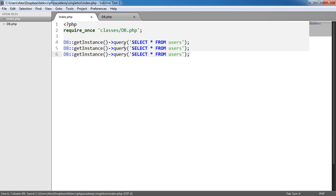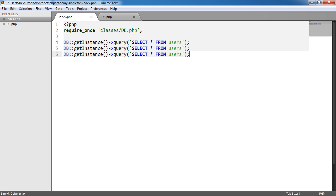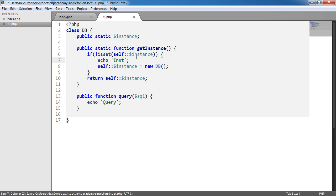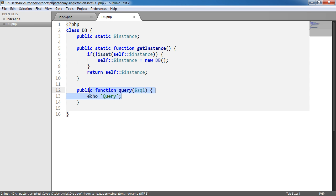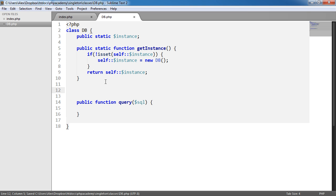Now if we were to do that again and again and again and again, as we did in the previous example, you'll see three. Now what's going to happen is we're going to get, well, let's take a look. We're going to get inst and then query three times. The reason is that we only need to instantiate once and then we query three times. We can query our database as much as we want. It doesn't matter to us. So what we're going to do now is we will get rid of this. We'll get rid of this here because we've seen that it sort of works.